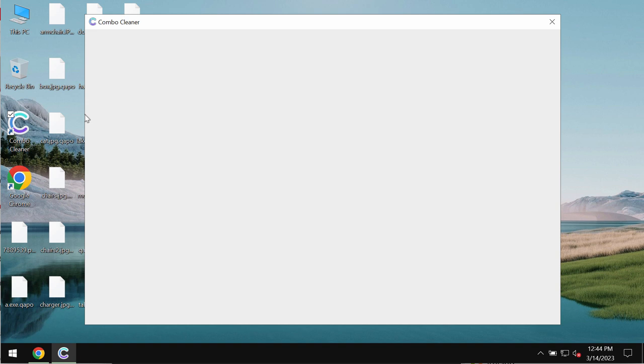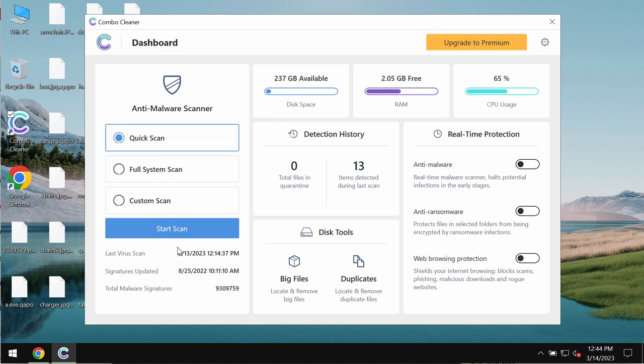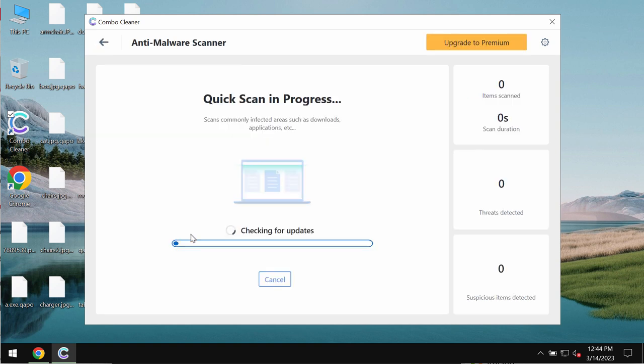ComboCleaner is initially in the trial mode. Only quick scan option is available in the trial mode. Click on start scan button.